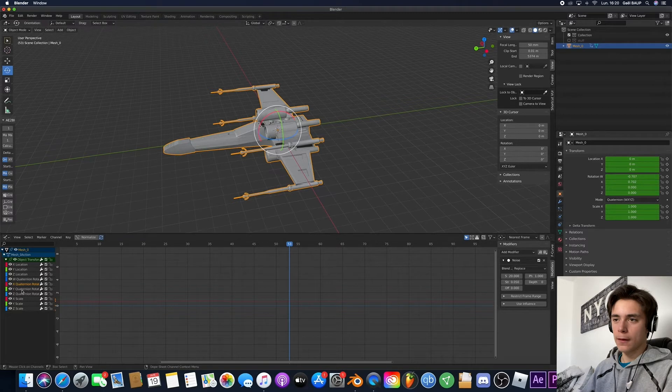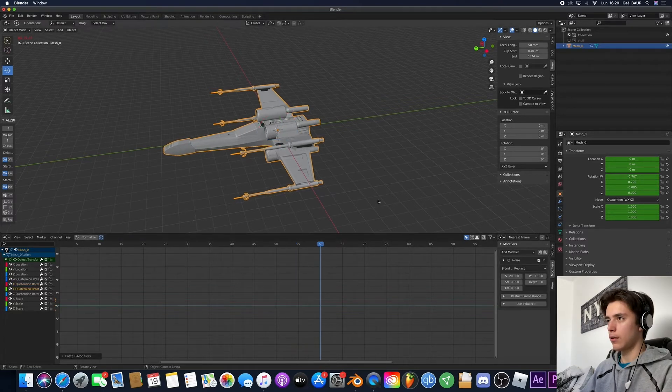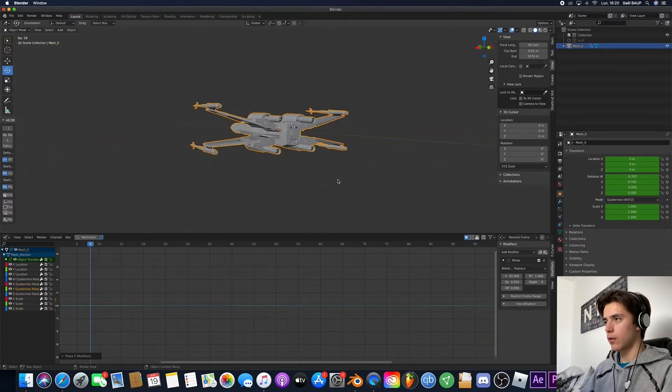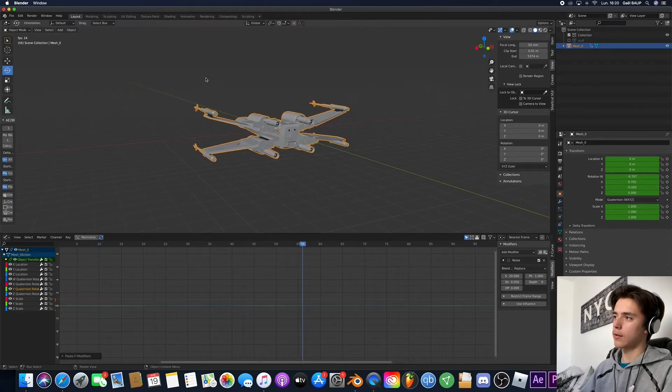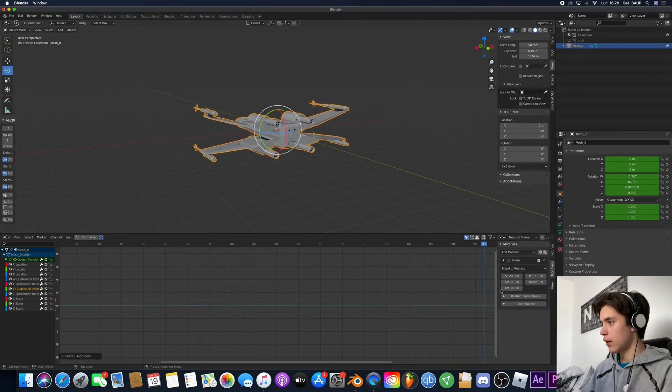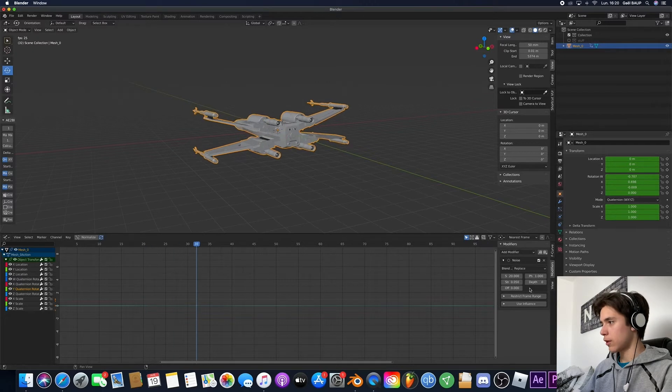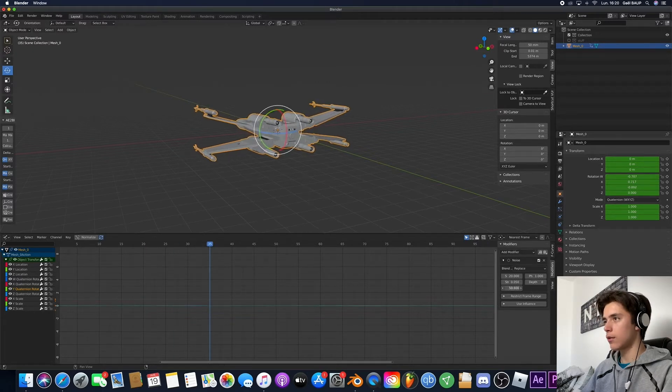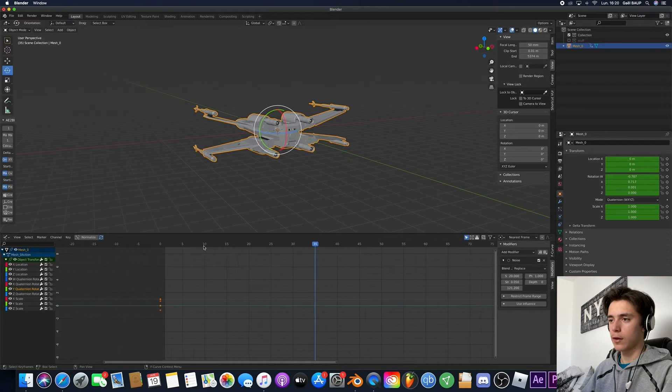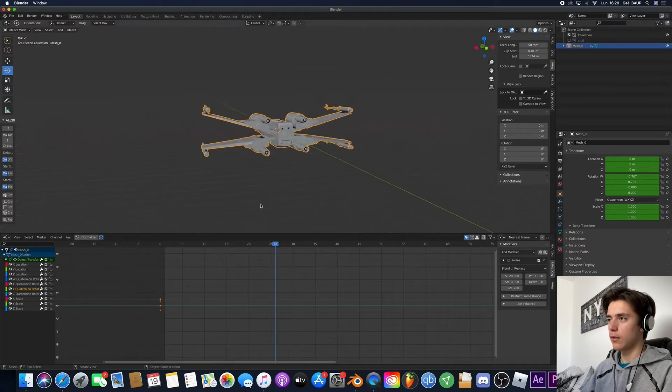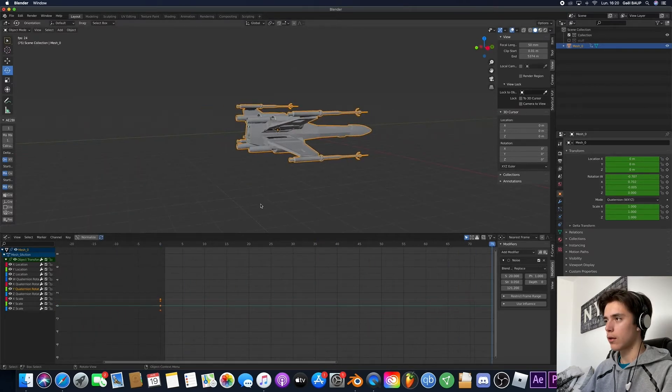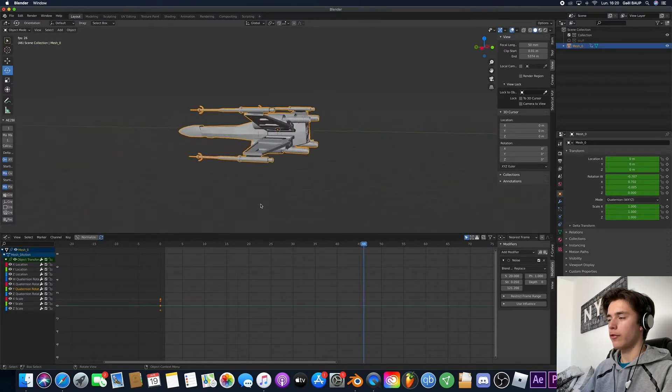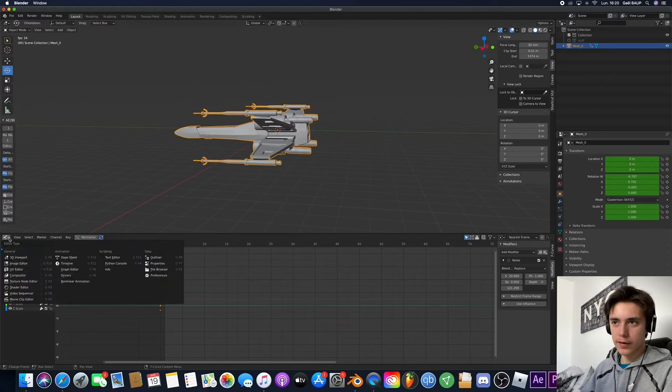And once you've done that you just go ahead click here to copy what you've done and let's go on the y-axis and paste it. So now it's moving on both x-axis and y-axis. But to make it a bit more realistic you can just go up here to the offset and just set it some random value. And now you can see it's like really moving. So now we've got the spaceship moving on its own.